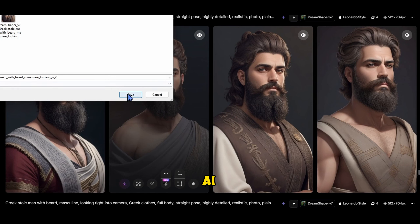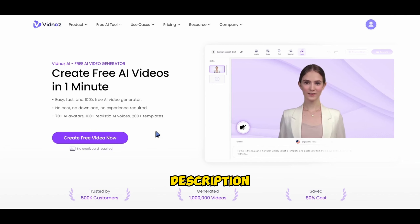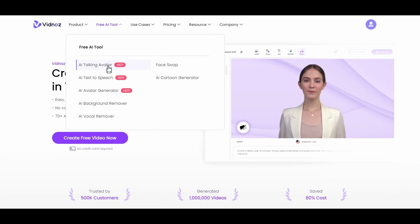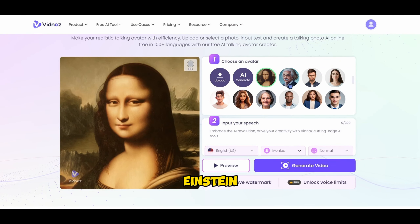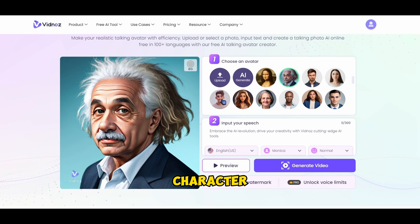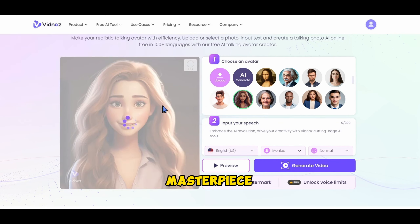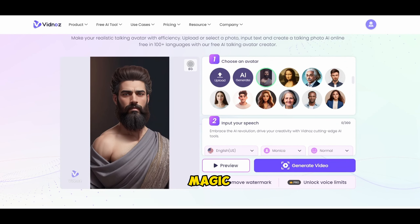Now it's time to bring your AI creation to life. Head over to vidnoz.com and create a free account — links in the video description, we got your back. Next, navigate to the free AI tools section and choose AI talking avatar. You can pick from famous faces like Mona Lisa, Einstein, or even your favourite Disney style character. However, we're going the extra mile and uploading our very own masterpiece from Leonardo AI. Click upload, select your image, and now it's time for the magic words — but we need some wise stoic quotes.